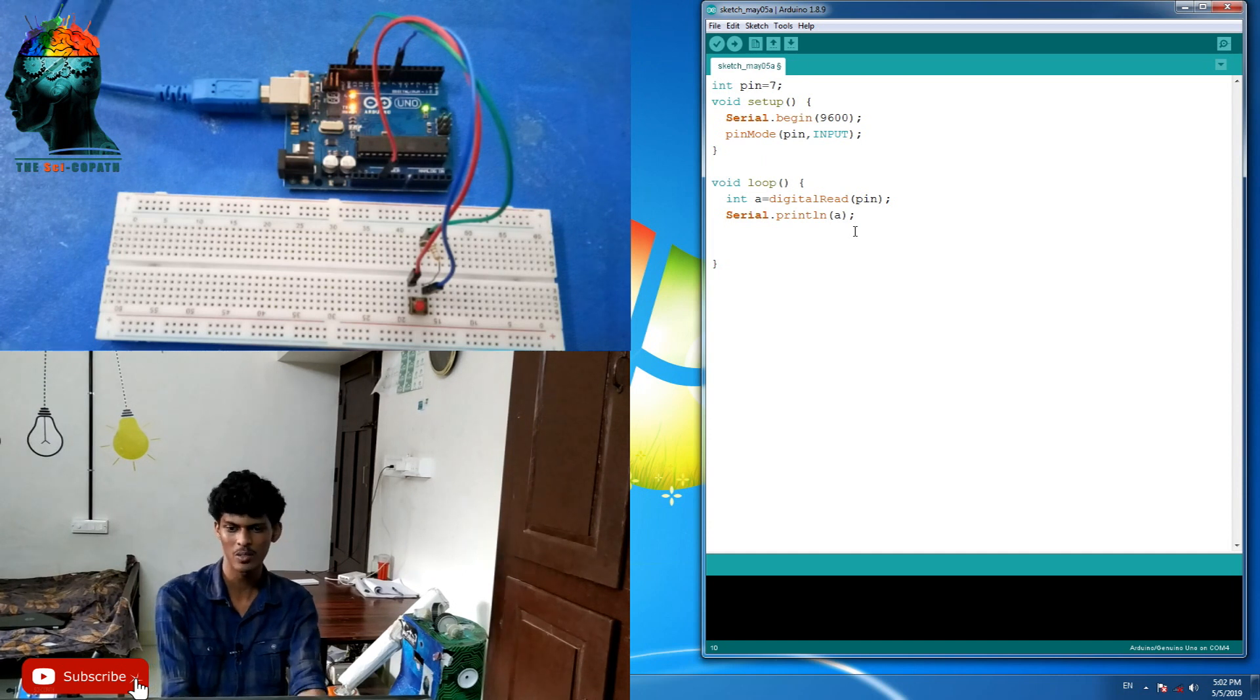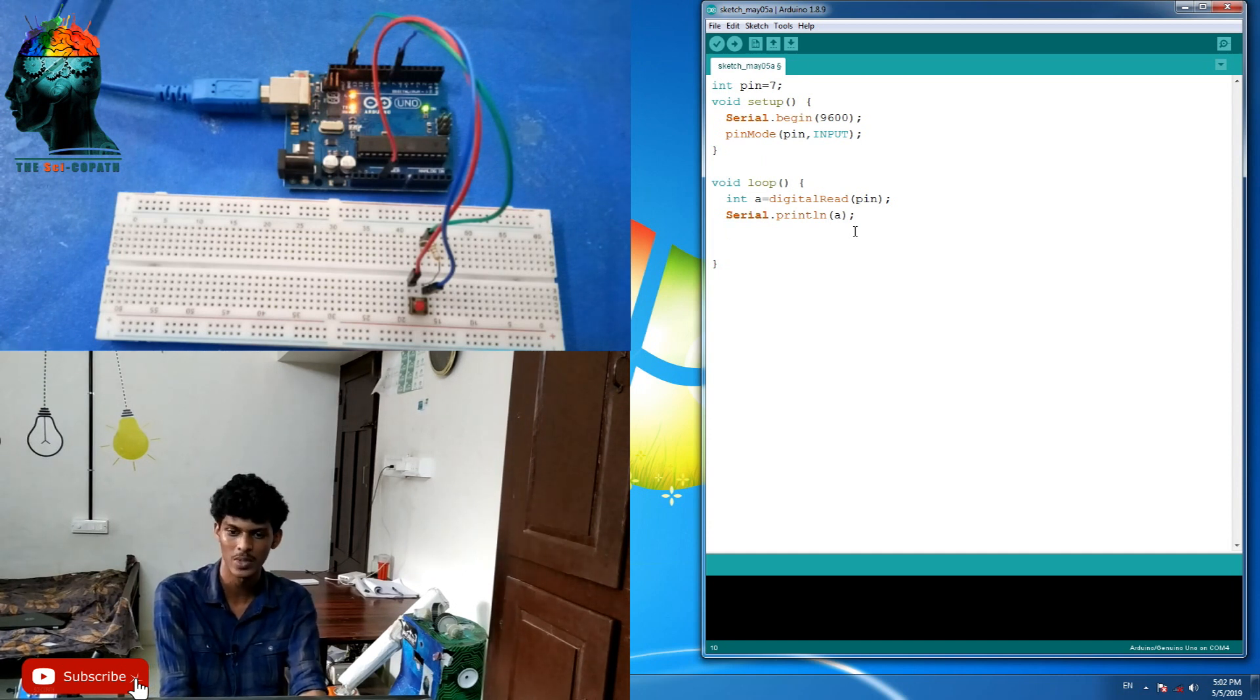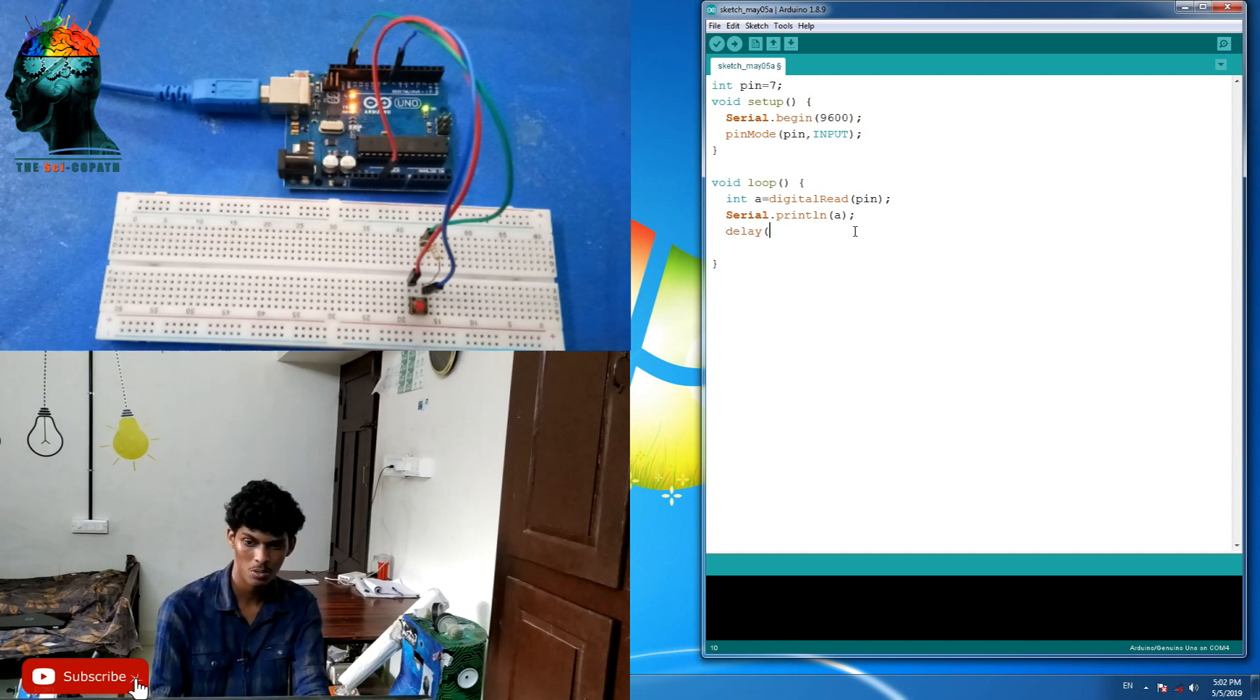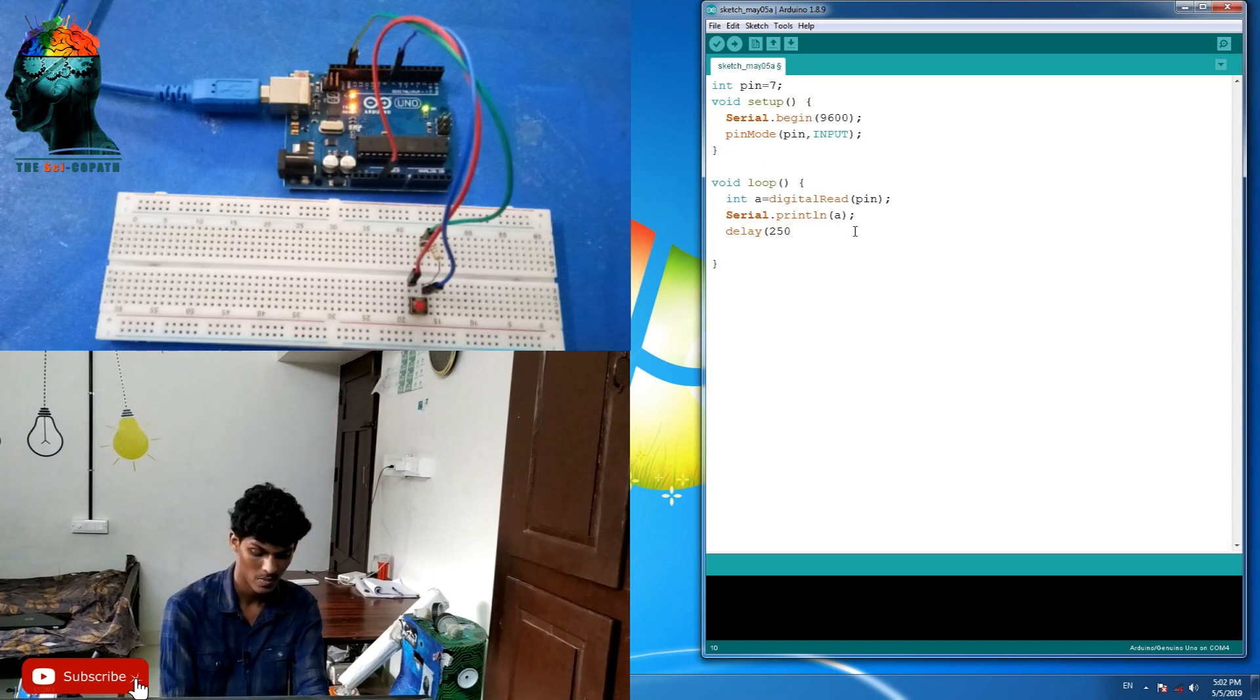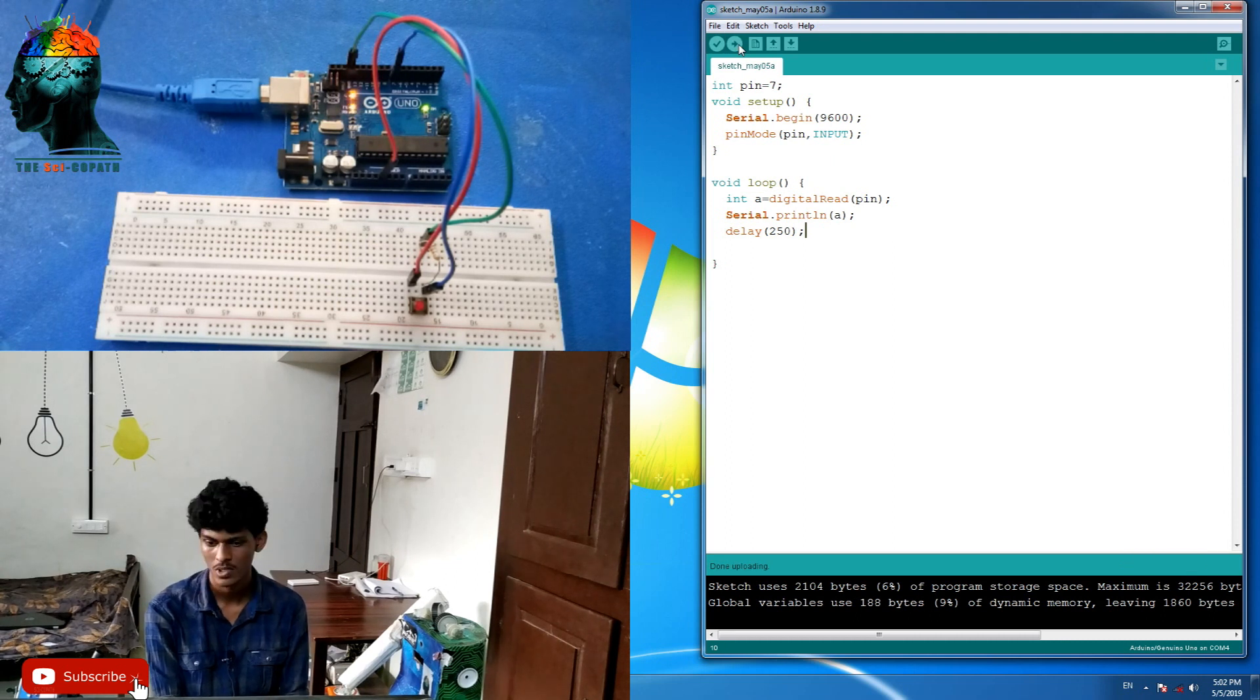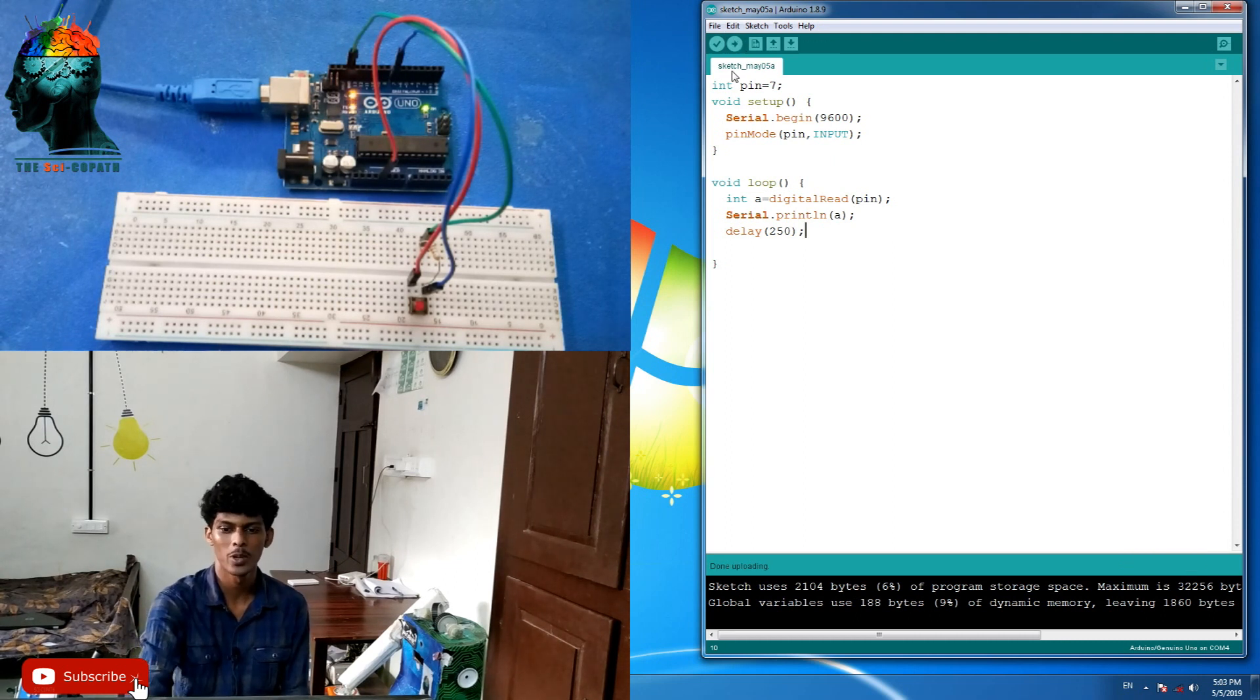If you want to see the speed of the process, add a delay. It will be a delay of 100 milliseconds. Then, the code is being uploaded. It is uploaded.